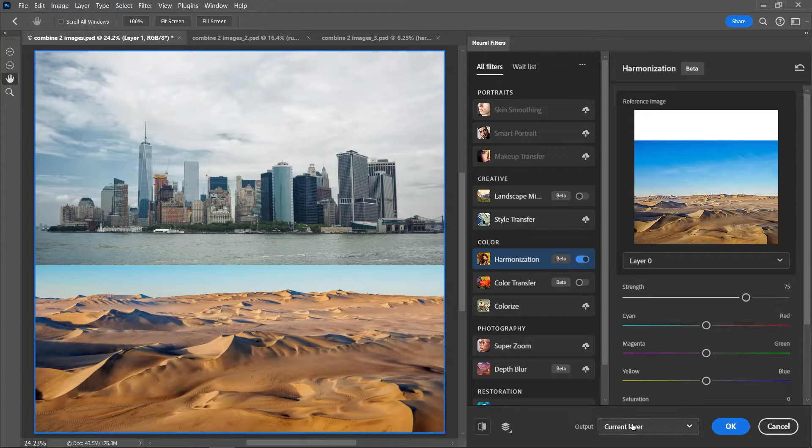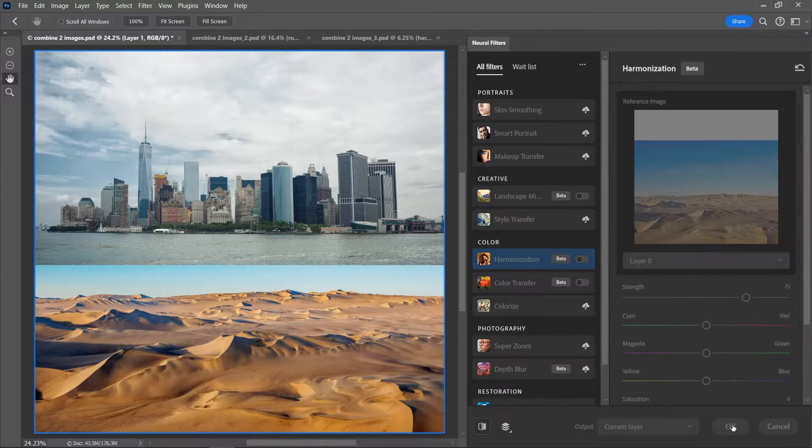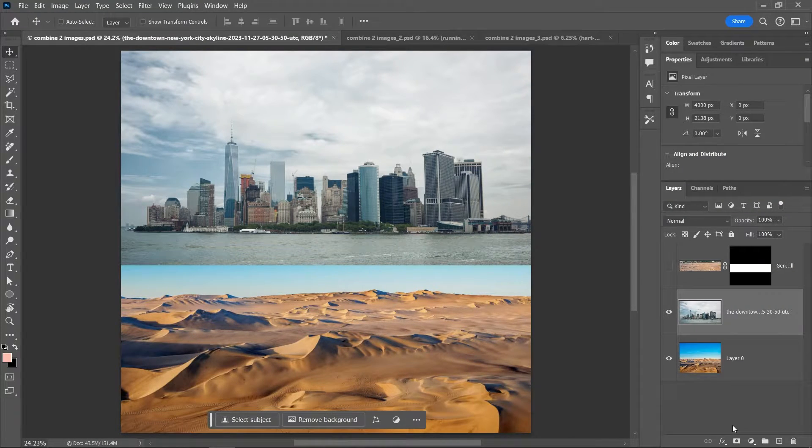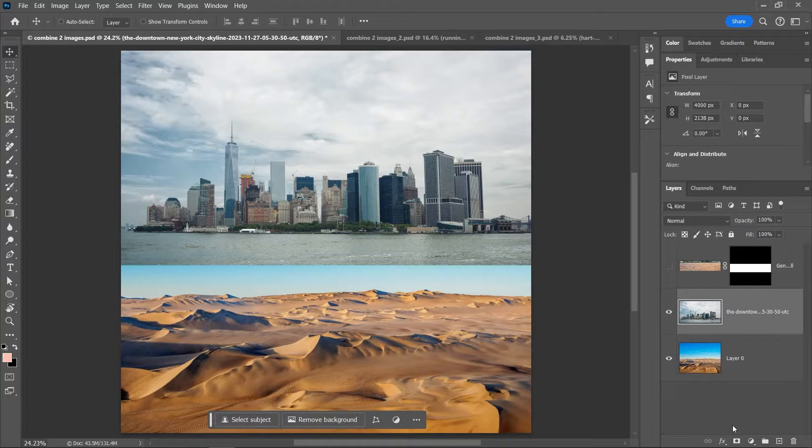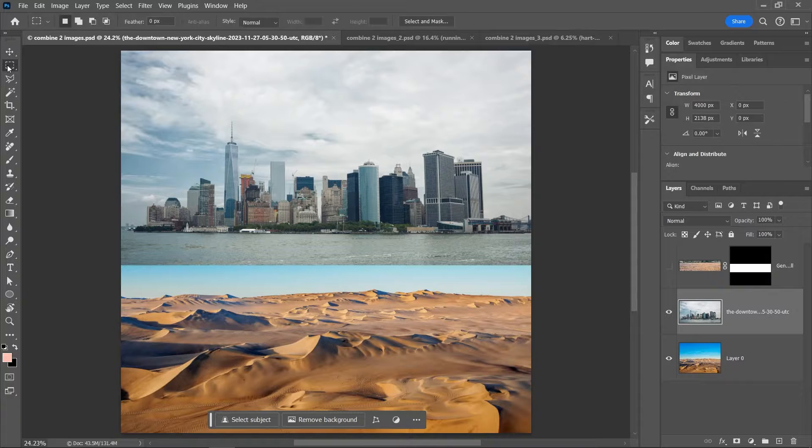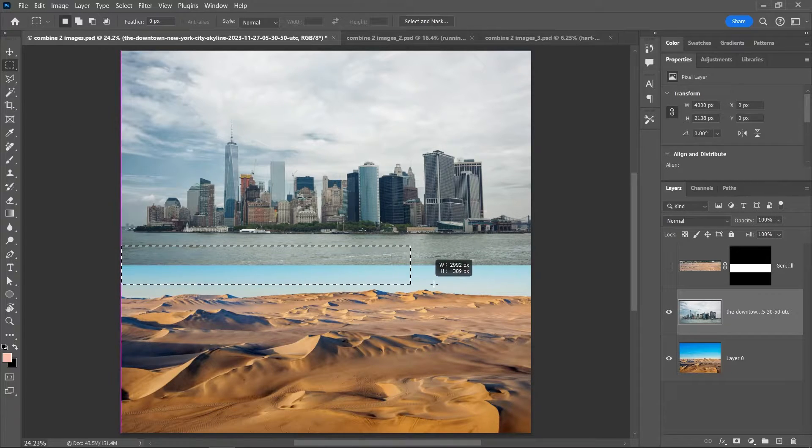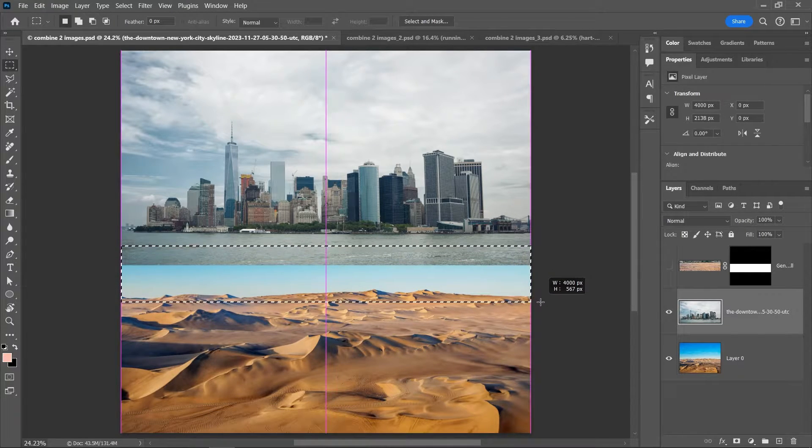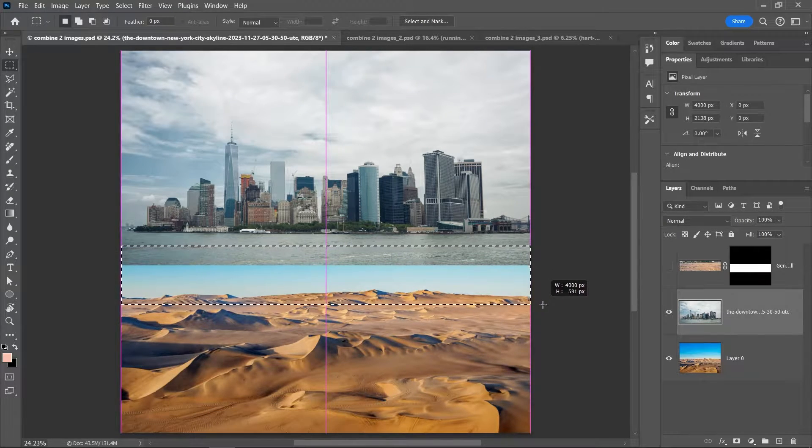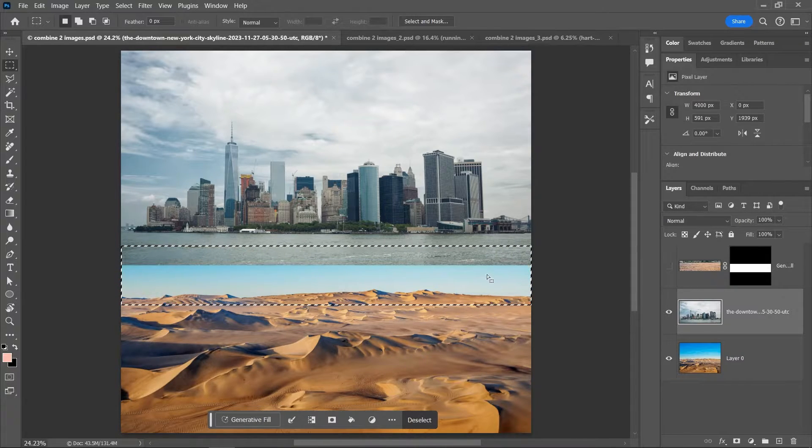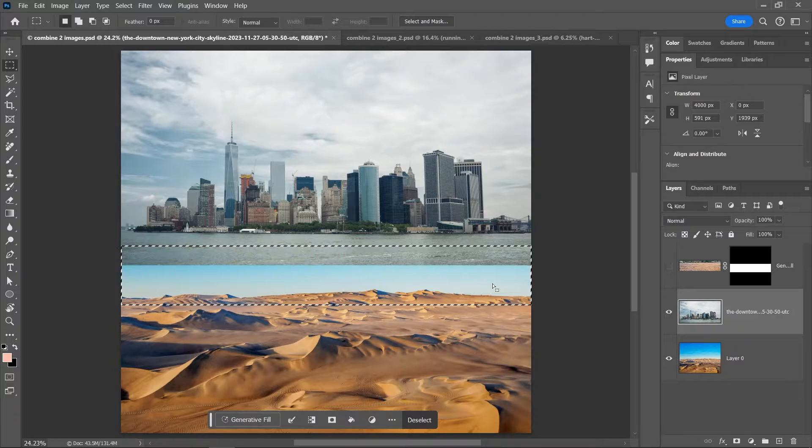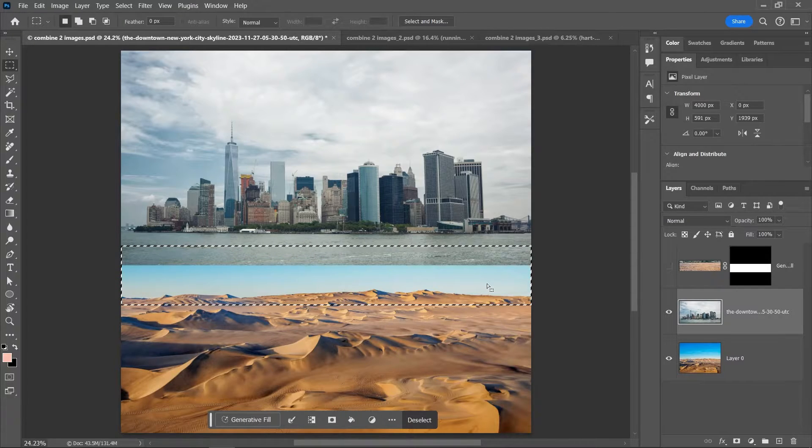Great! Now to combine these two images, you need to create a selection between them with a little bit of overlap. You can use the rectangular marquee tool to quickly create a rectangular selection or use any selection tool to create a custom selection. Keep in mind that everything inside the selection will be replaced, so if you want to avoid making changes to specific areas, then make sure you keep them outside the selection.